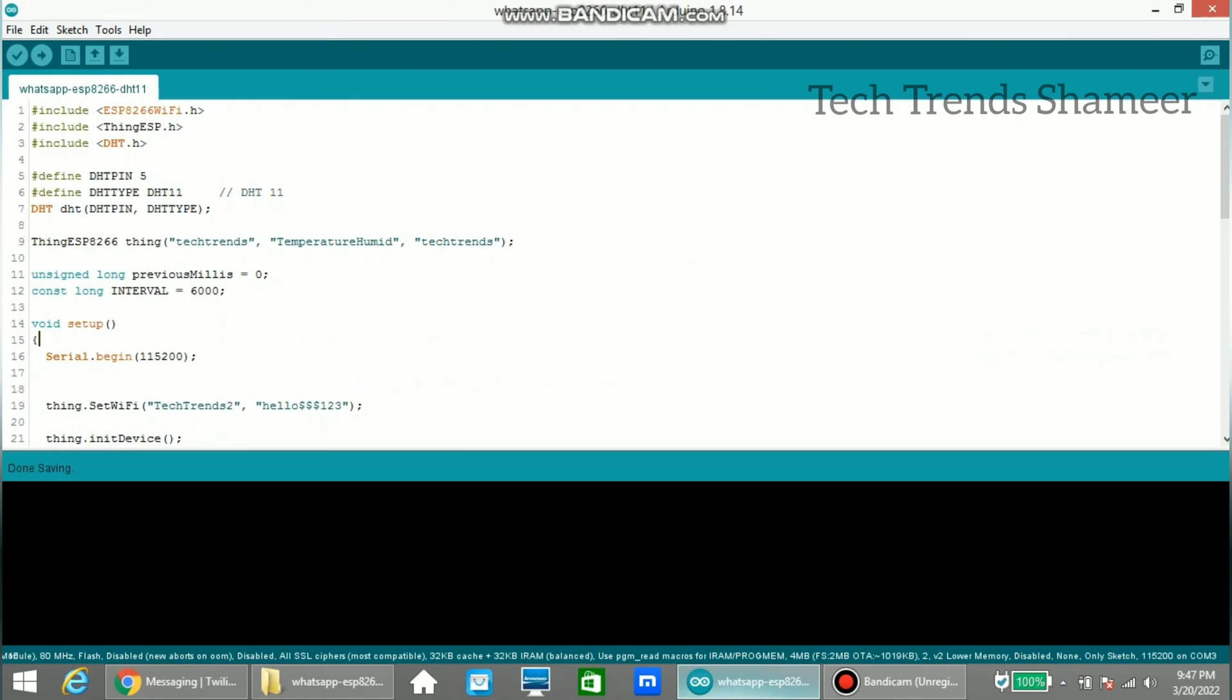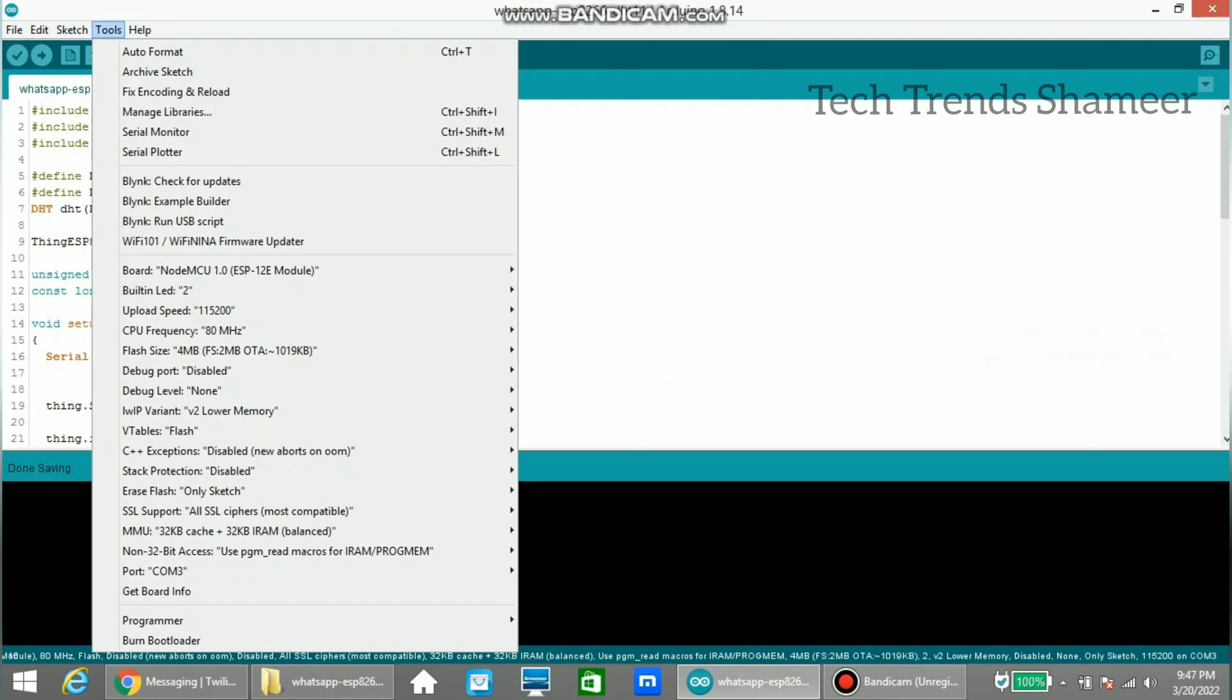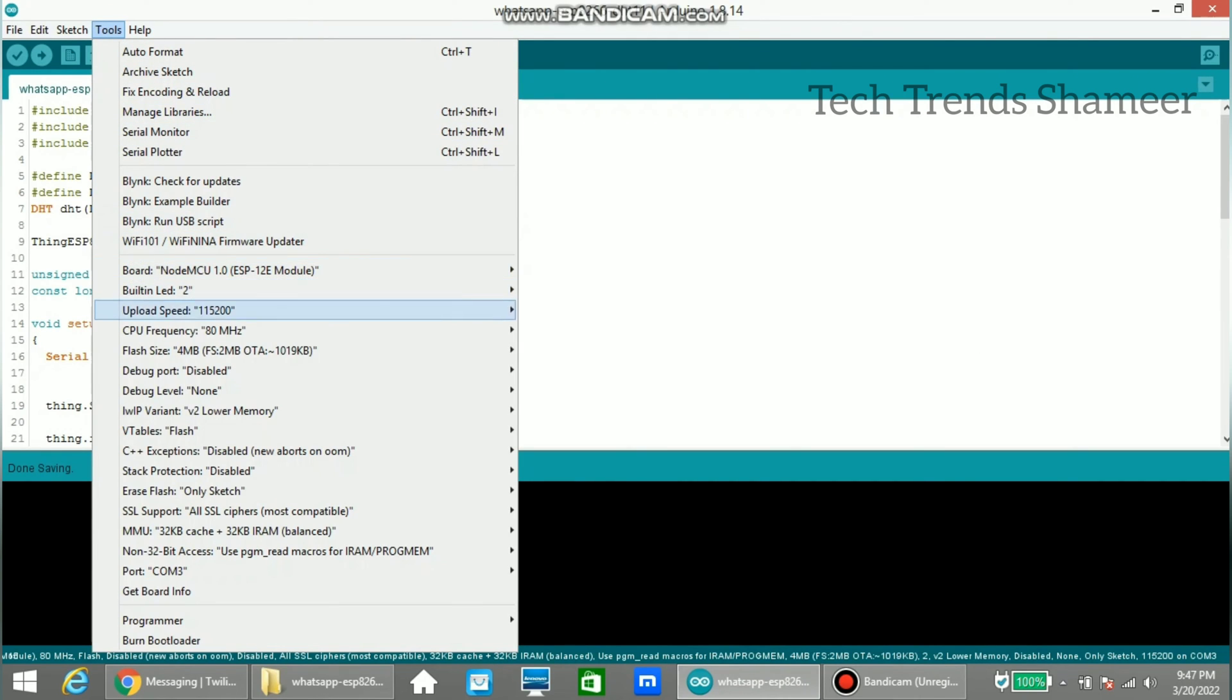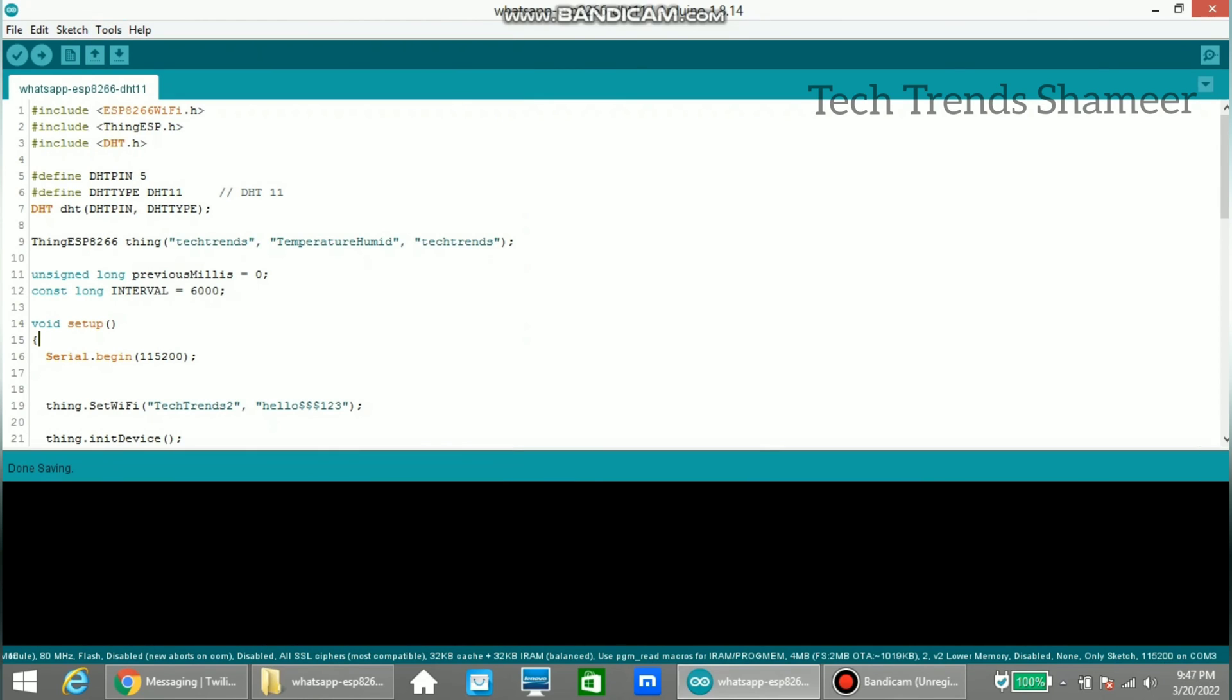Now we need to upload the program to the node mcu board. For that go to tools. And select the board as node mcu. And select the port. And now click this arrow button and upload the program.